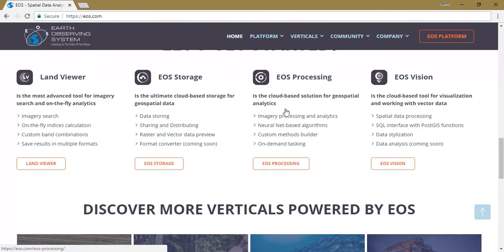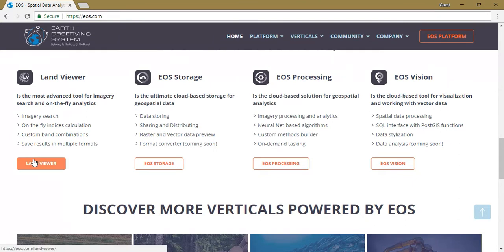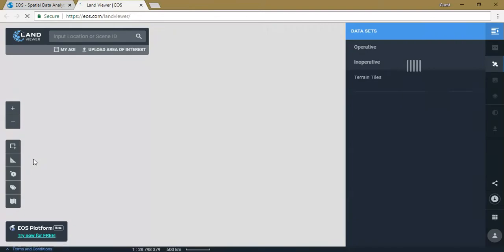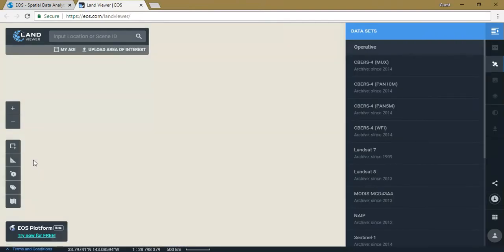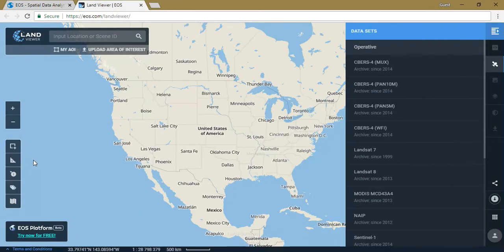Today we are going to see how to download satellite imagery from EOS. Just click on Land Viewer. You can also open Google, type Land Viewer, select the first EOS option, and you'll come to the same website.